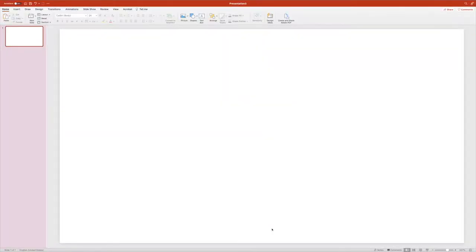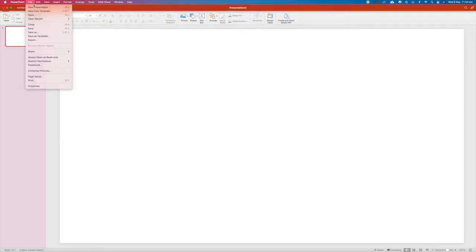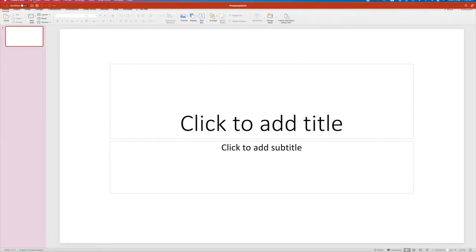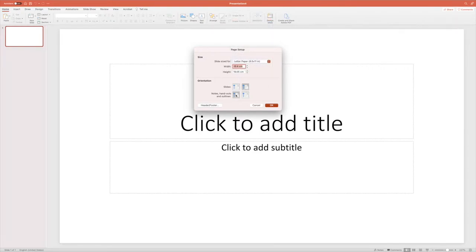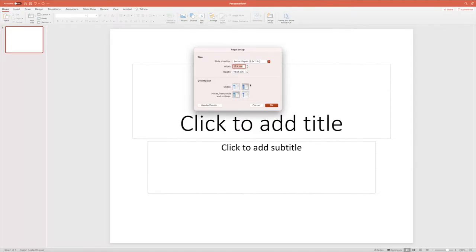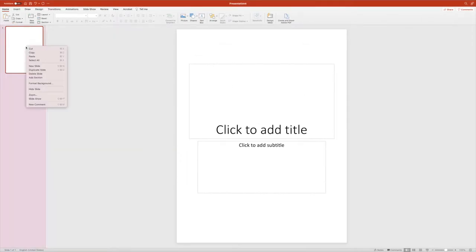We're on the computer now. I've just opened PowerPoint — go File, New Presentation. I personally like to start off my clip art on a portrait view, so go to File, Page Setup, select letter paper, and make sure the orientation arrows are both pointing upwards on the left-hand side. Press OK — it doesn't matter if you press scale up or scale down because we're going to delete what's on the page anyway.